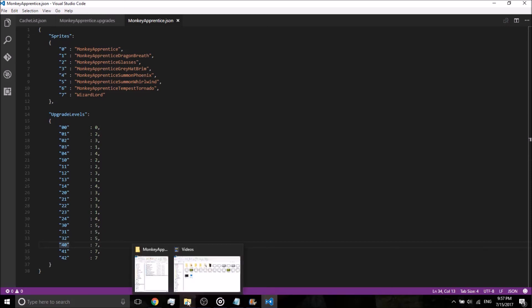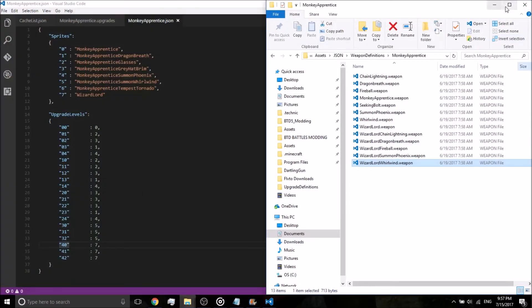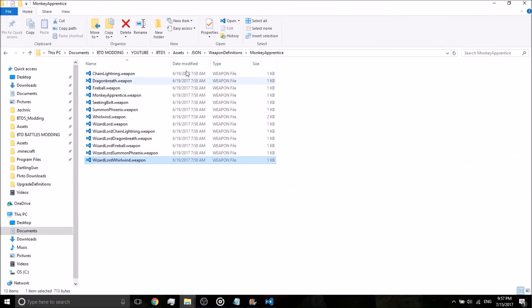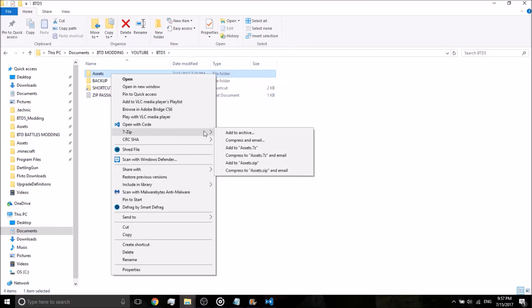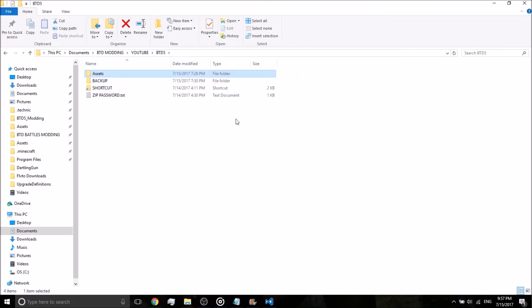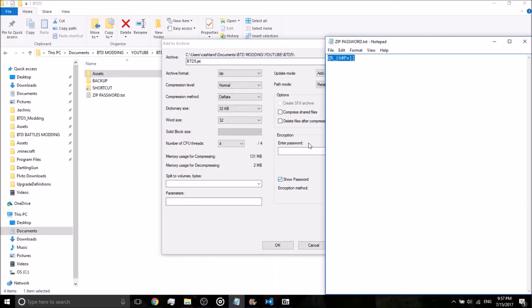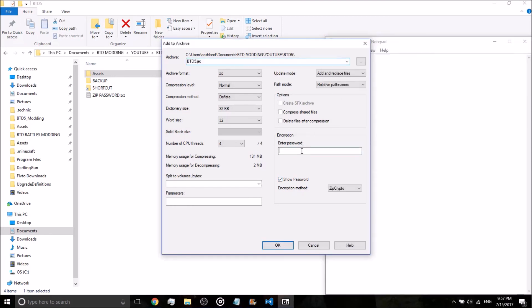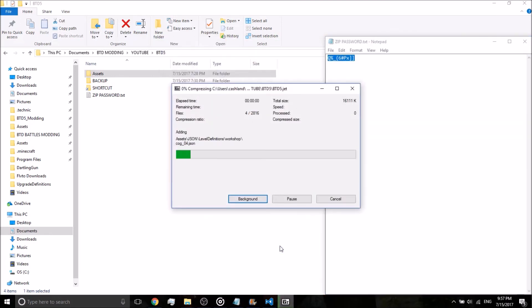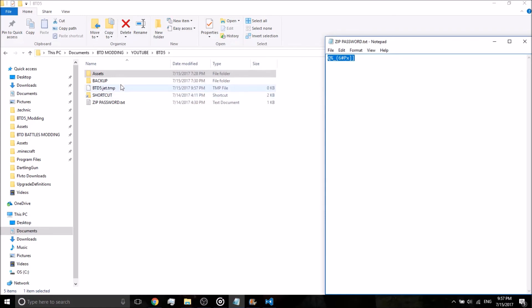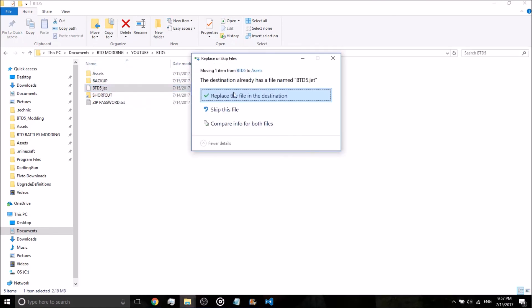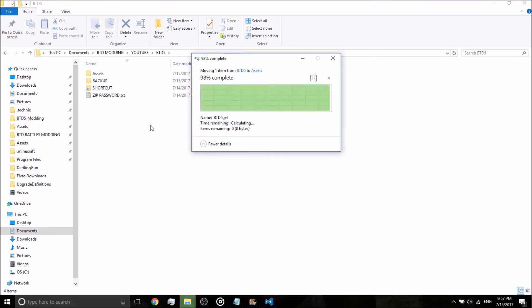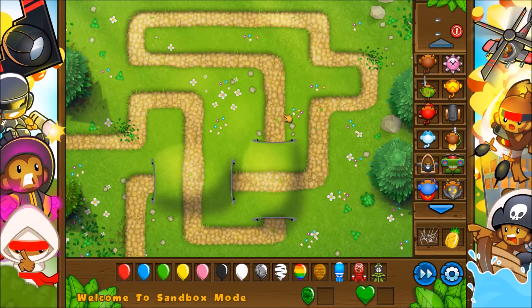And that actually should be it. Let's go ahead and double check. I think we're good. All right. So go ahead and zip it up. Add to archive. BTD five jet. Take our password. Paste our password in there. Let it run. Copy that in there. Let's give it a shot. All right, guys. So we're in game.